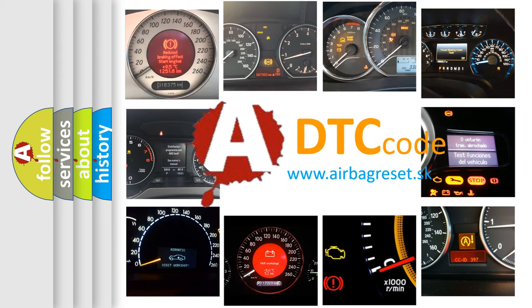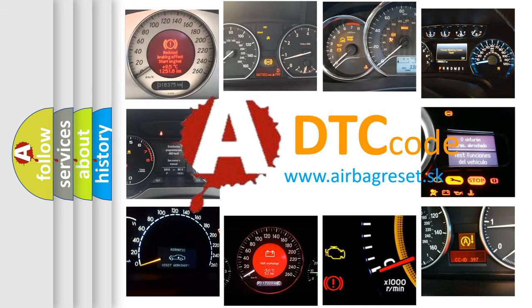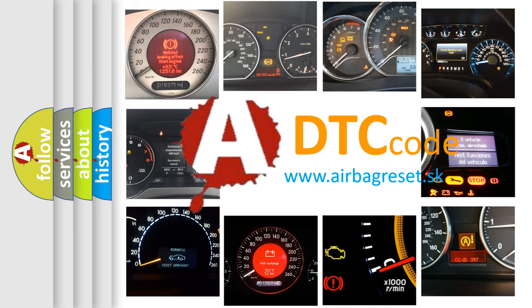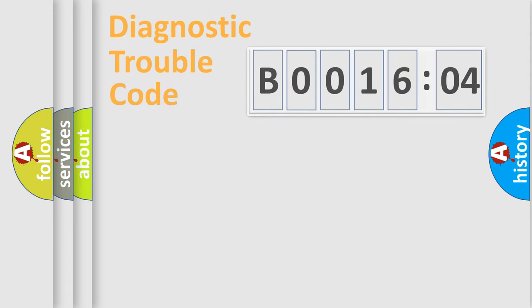What does B001604 mean, or how to correct this fault? Today we will find answers to these questions together.